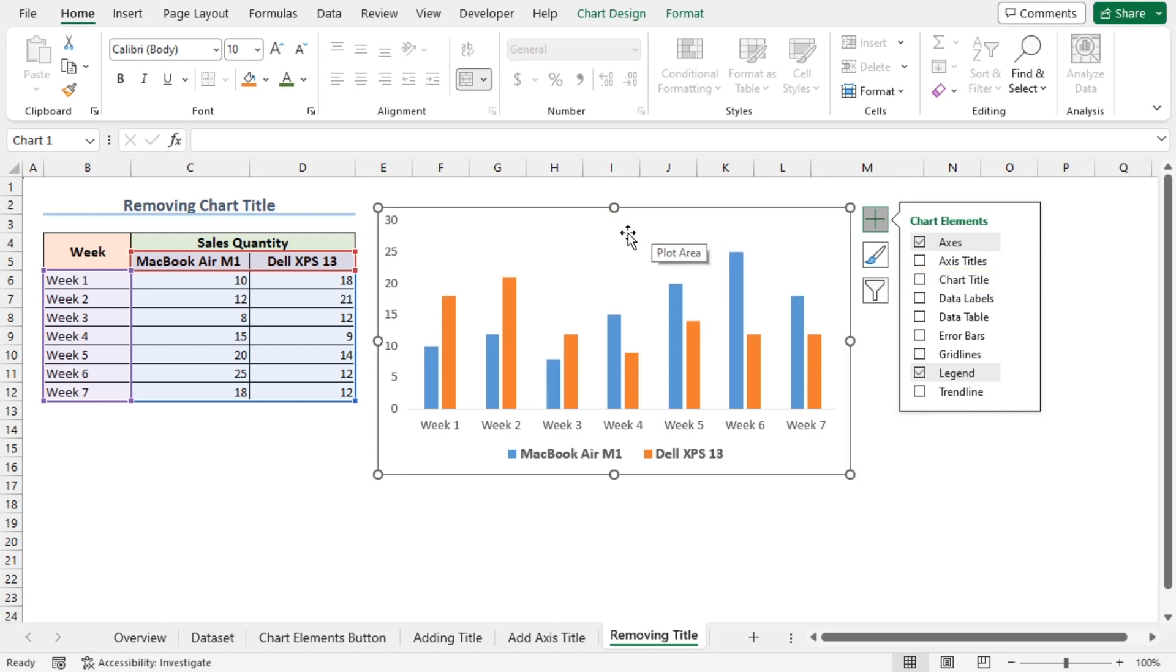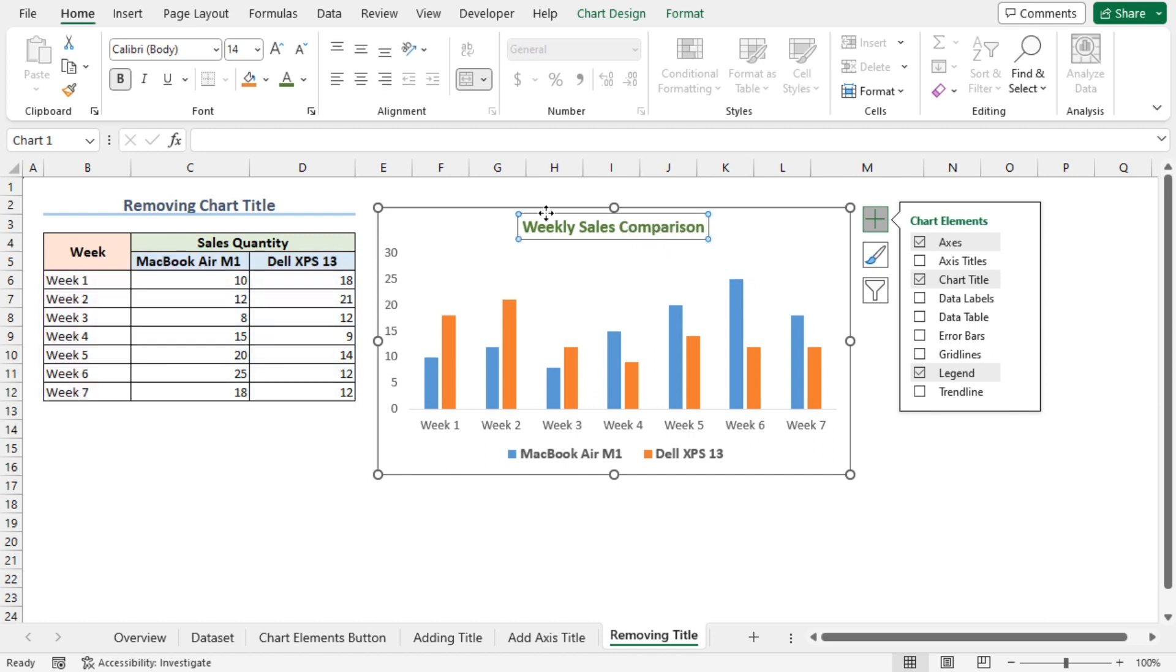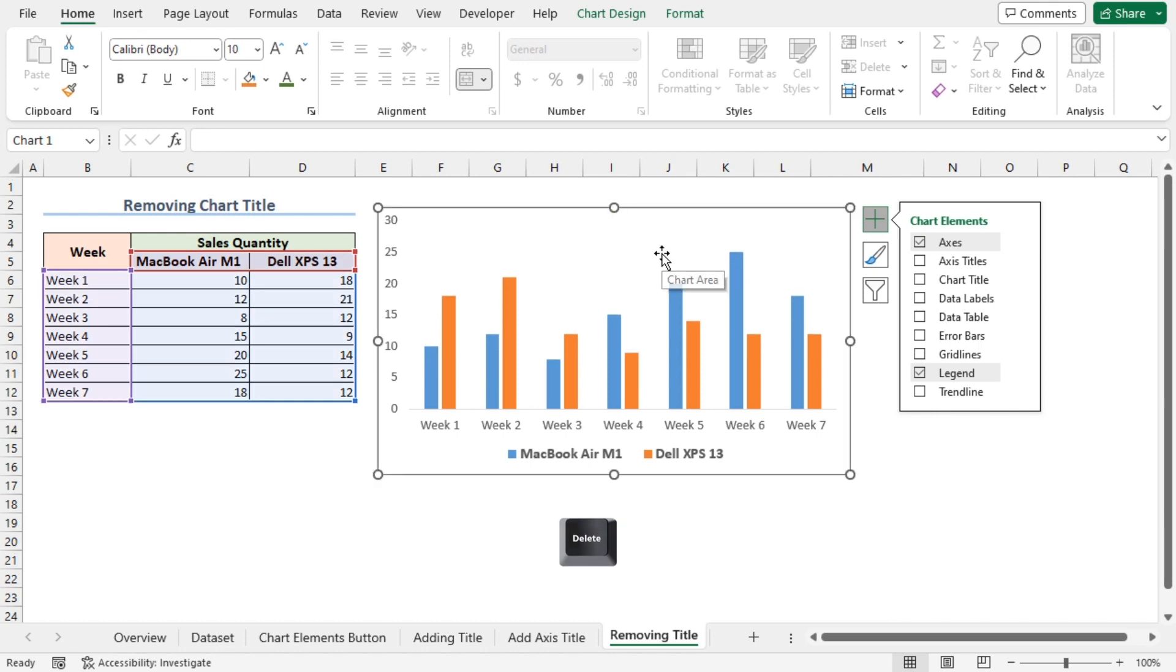I'll press Ctrl+Z to undo my action. You can also click to select the chart title and press the Delete button to remove it. Simple, isn't it?